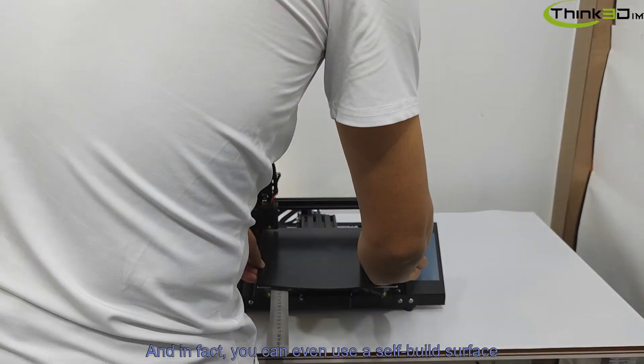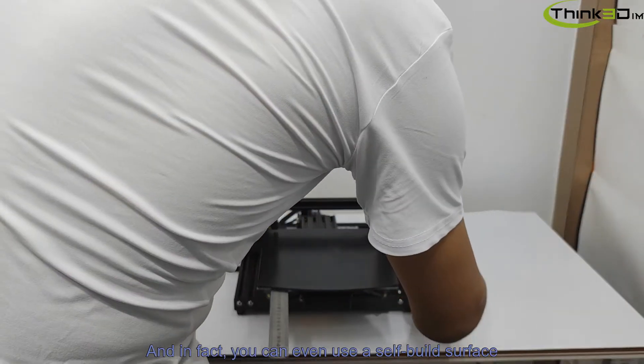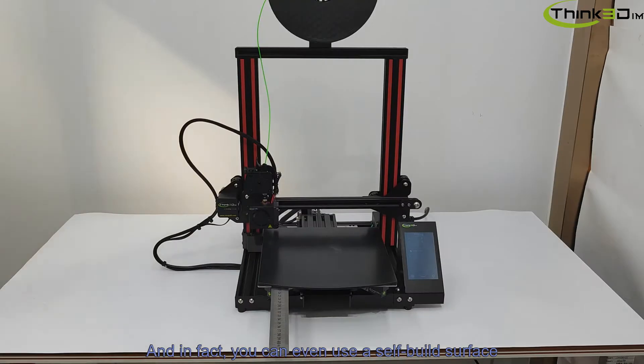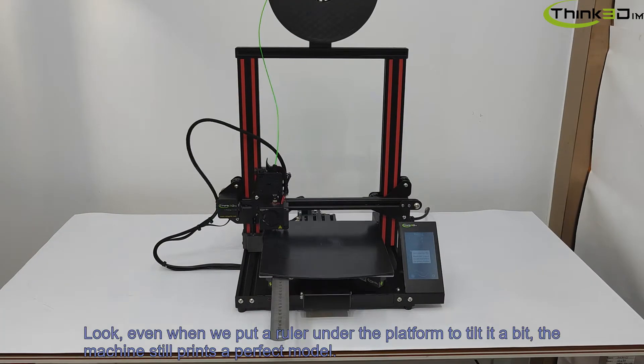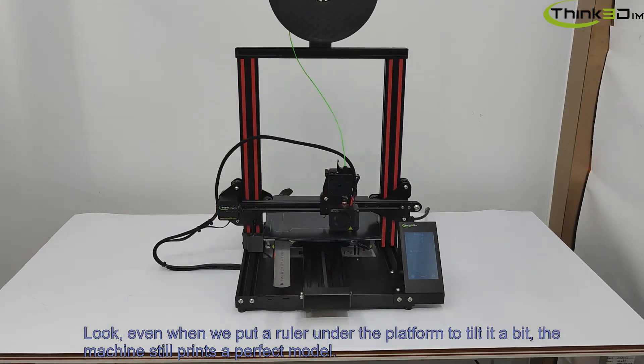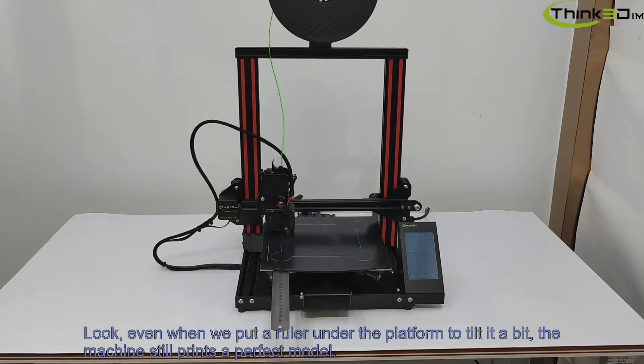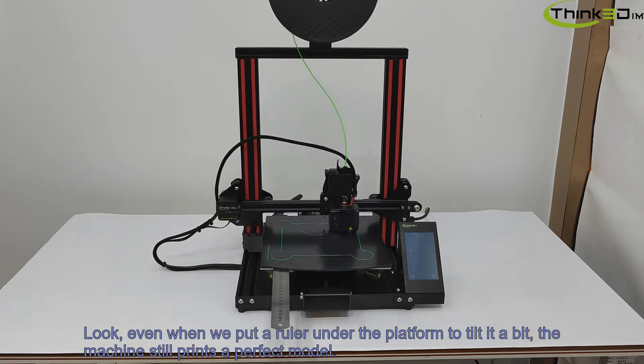And in fact, you can even use a self-built surface. Look, even when we put a ruler onto the platform to tilt it a bit, the machine still prints a perfect model.